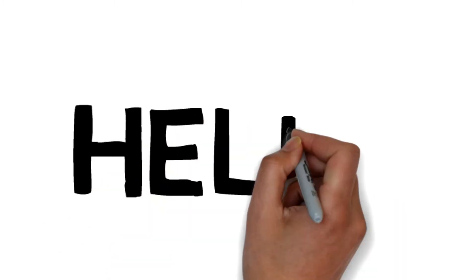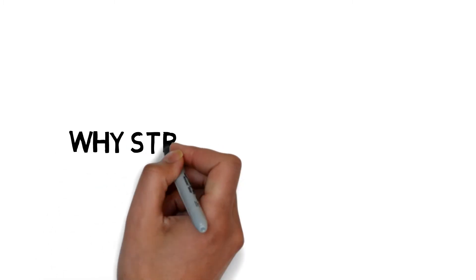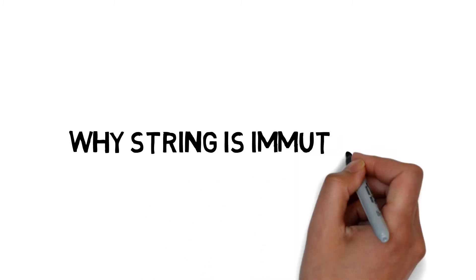Hello guys, myself Pawan and you're watching Optimistic Coder. In this video we will understand why string is immutable.